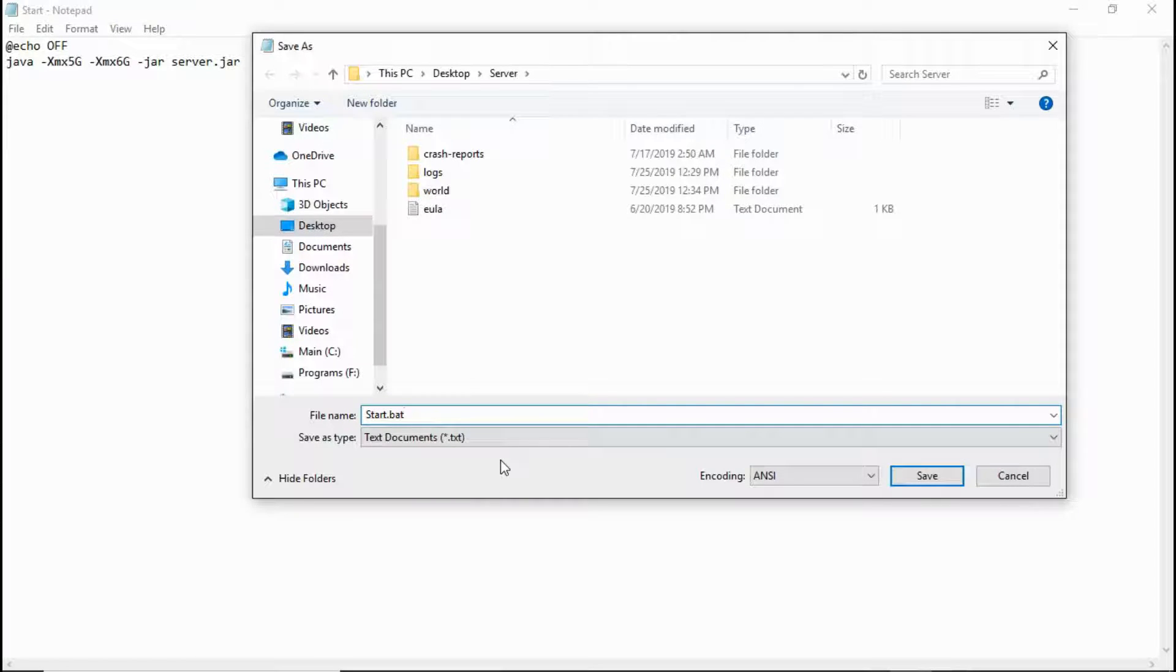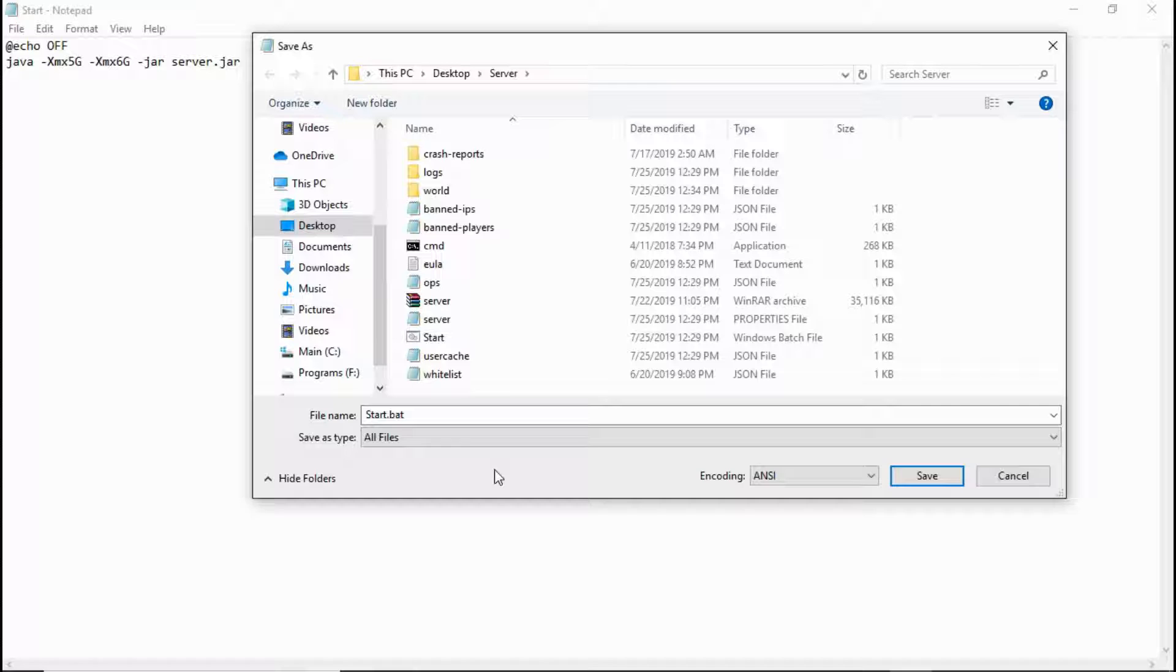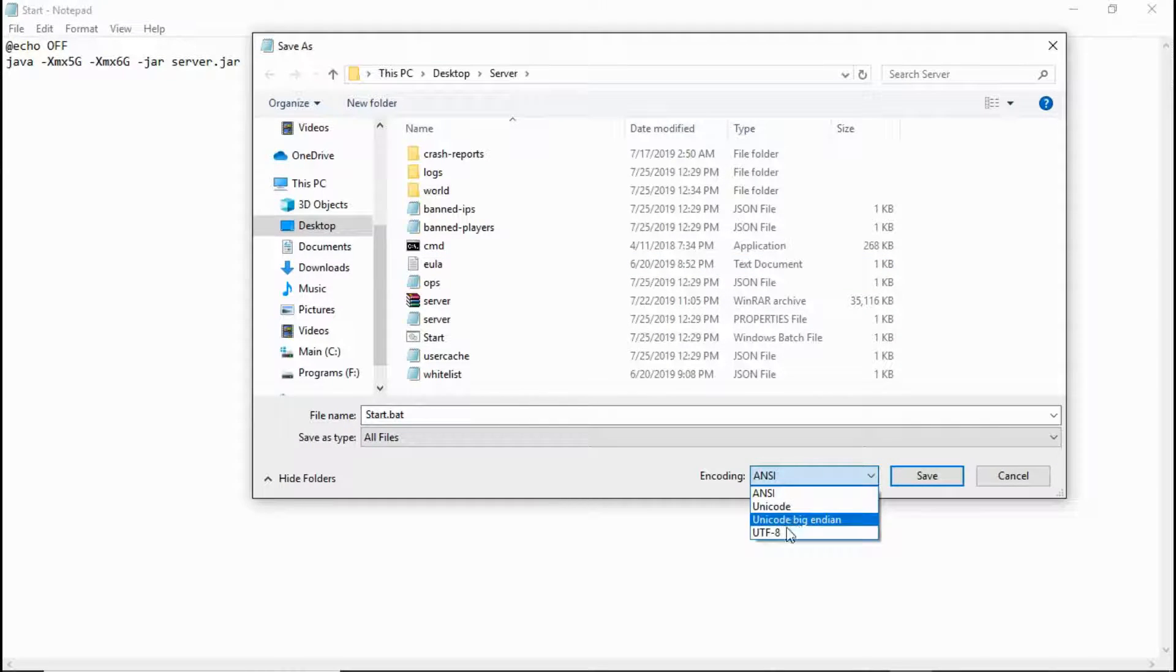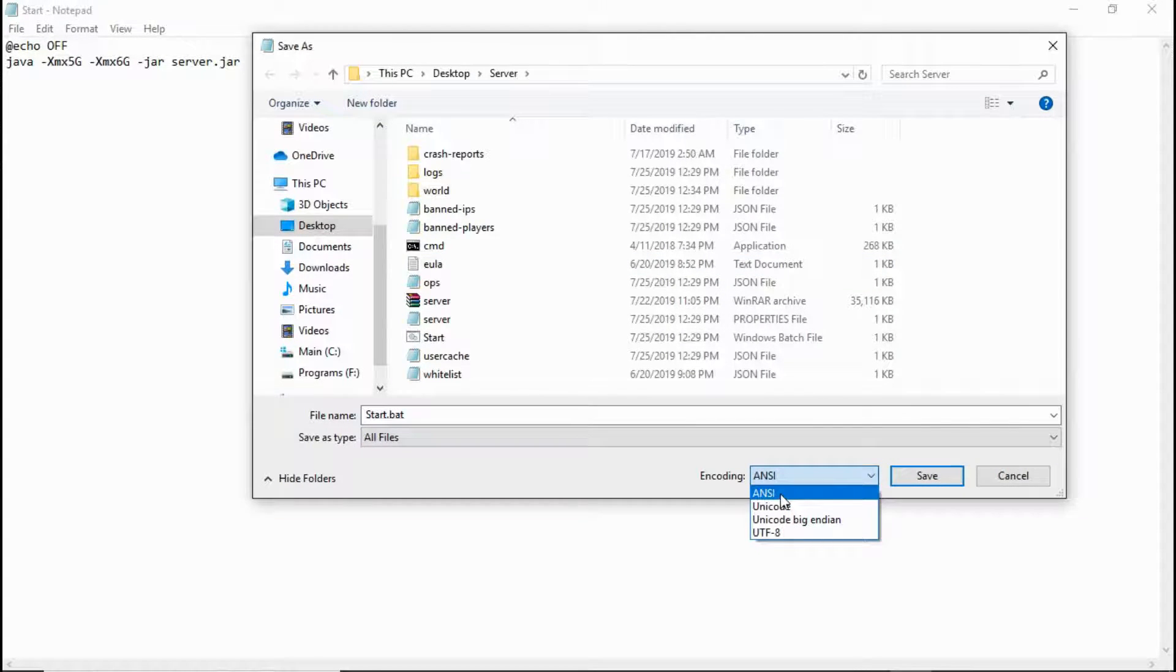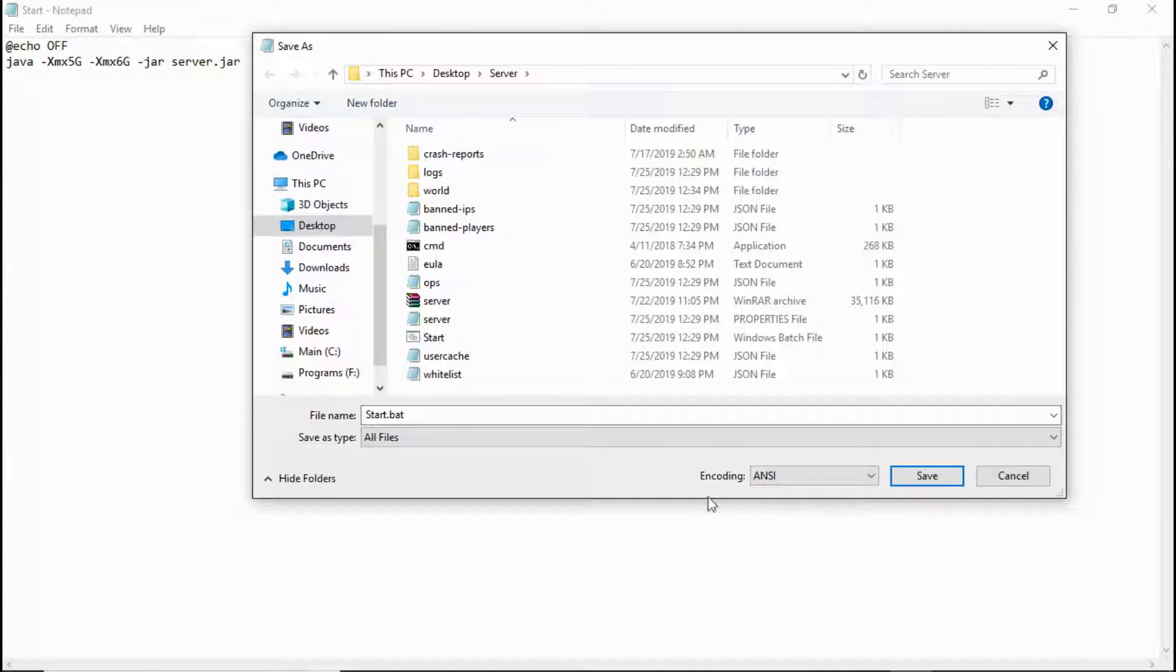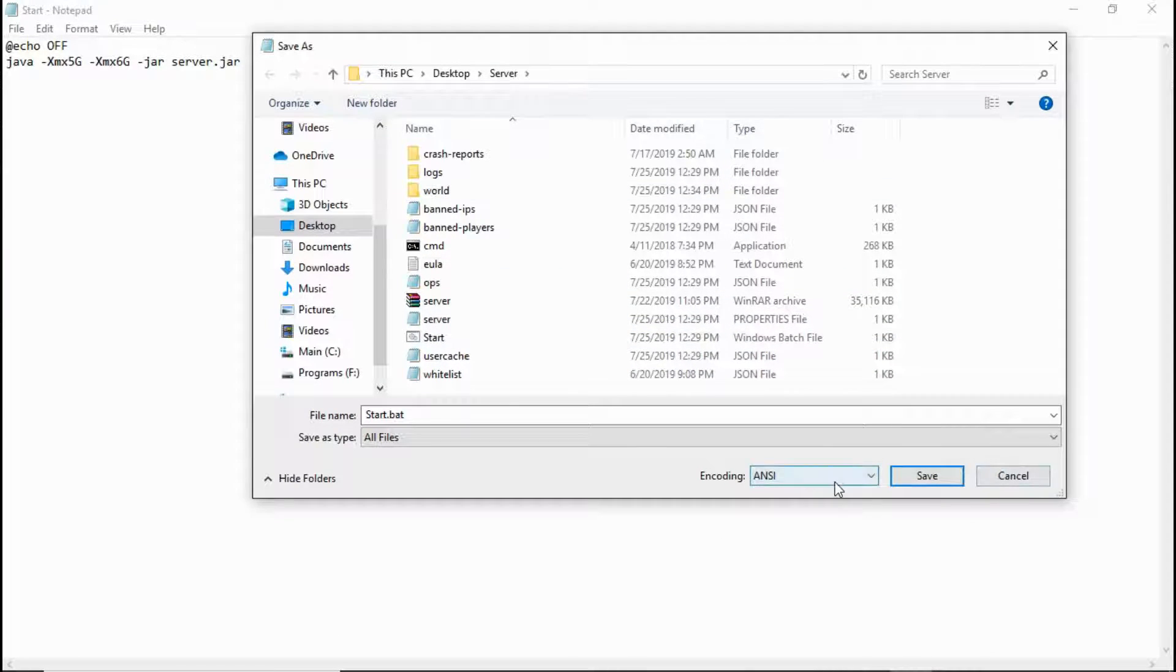If you put it in as a .bat file with all files, if your encoding is anything but ANSI, you're not going to be able to run a command prompt line. It'll pop it up but then command prompt crashes because it doesn't understand the encoding.